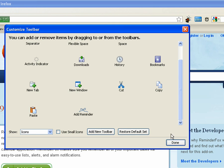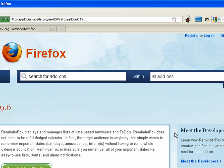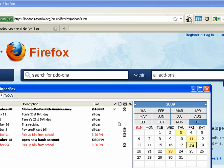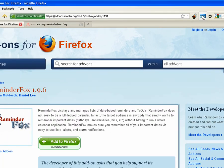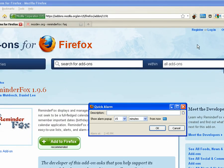Now we'll click done and take a look at what some of these ReminderFox icons do. The ReminderFox icon, if you click that, will bring up the reminder list window for quick access.